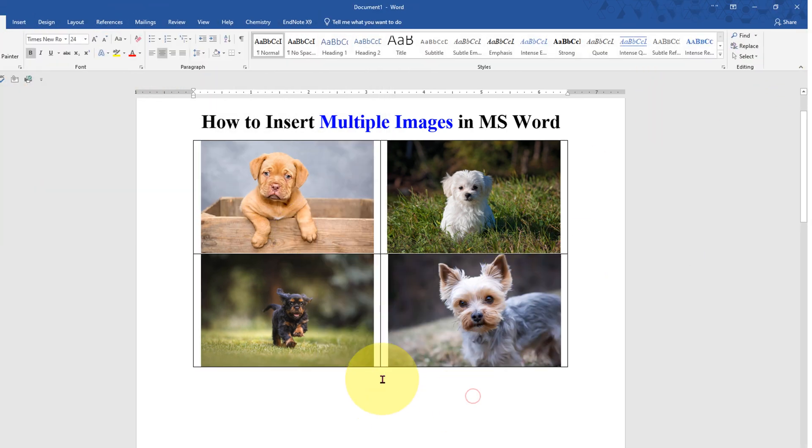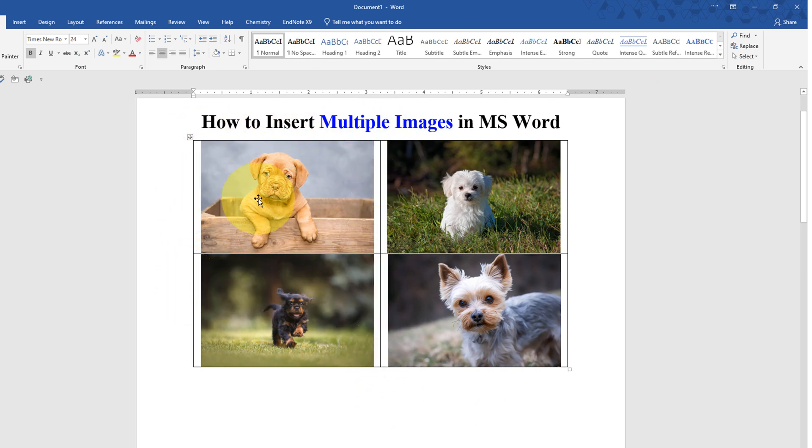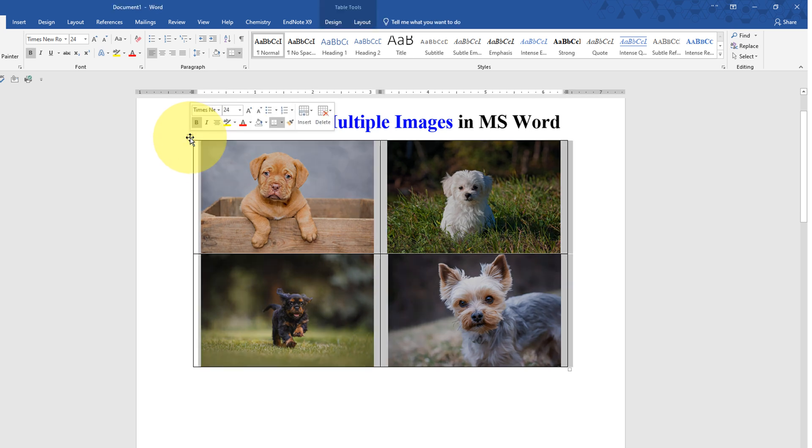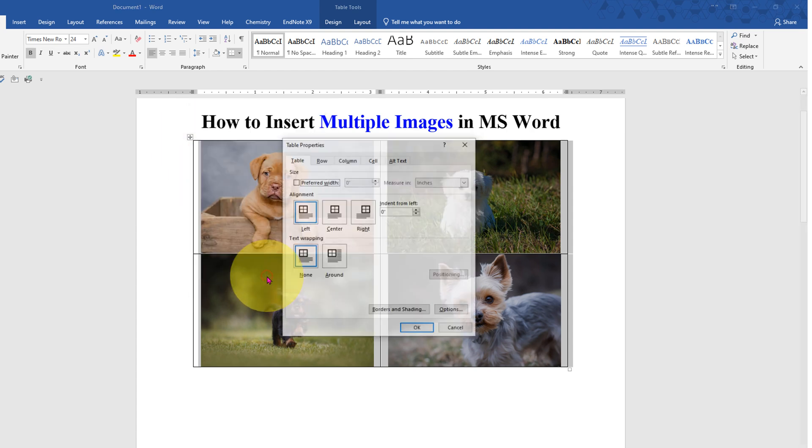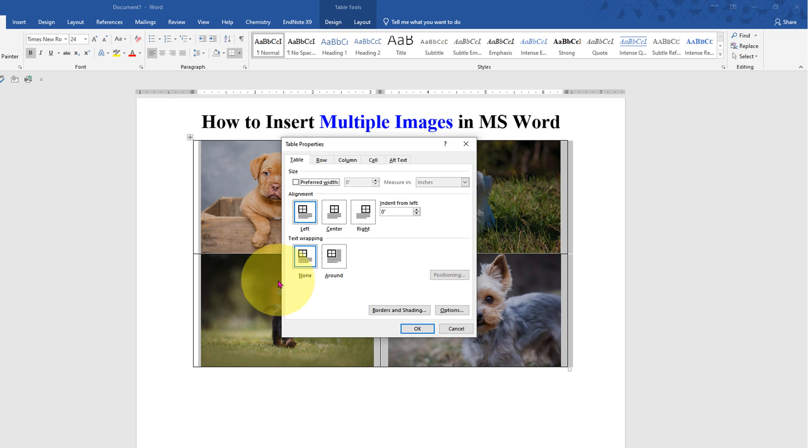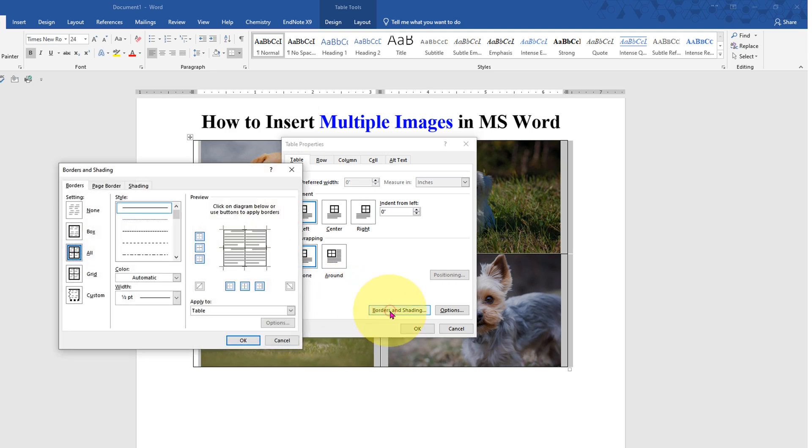Now we need to remove this outer border of the table. To remove outer border, click on this small square icon to select the table. Right click on it and go to the table properties.